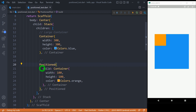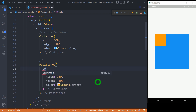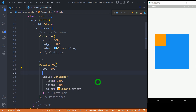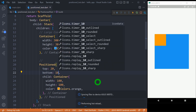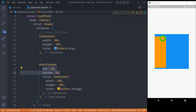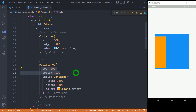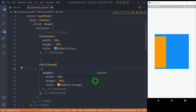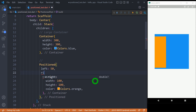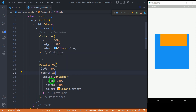The 'top' and 'bottom' properties have more authority than the 'height' of the child. For example, if I use 'top: 20' and 'bottom: 10', you can observe the height of the child increases — it is no longer using the 100-pixel height but is instead following the top and bottom values. Similarly, the 'left' and 'right' properties have more priority than the 'width' of the child. If I use 'left: 50' and 'right: 20', the width of the child changes immediately due to the left and right values.